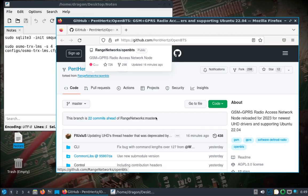Welcome back. In this video I'm going to put OpenBTS by Penterts onto the Steam Deck. I've actually not done this before on this piece of equipment, but it should be perfectly fine.